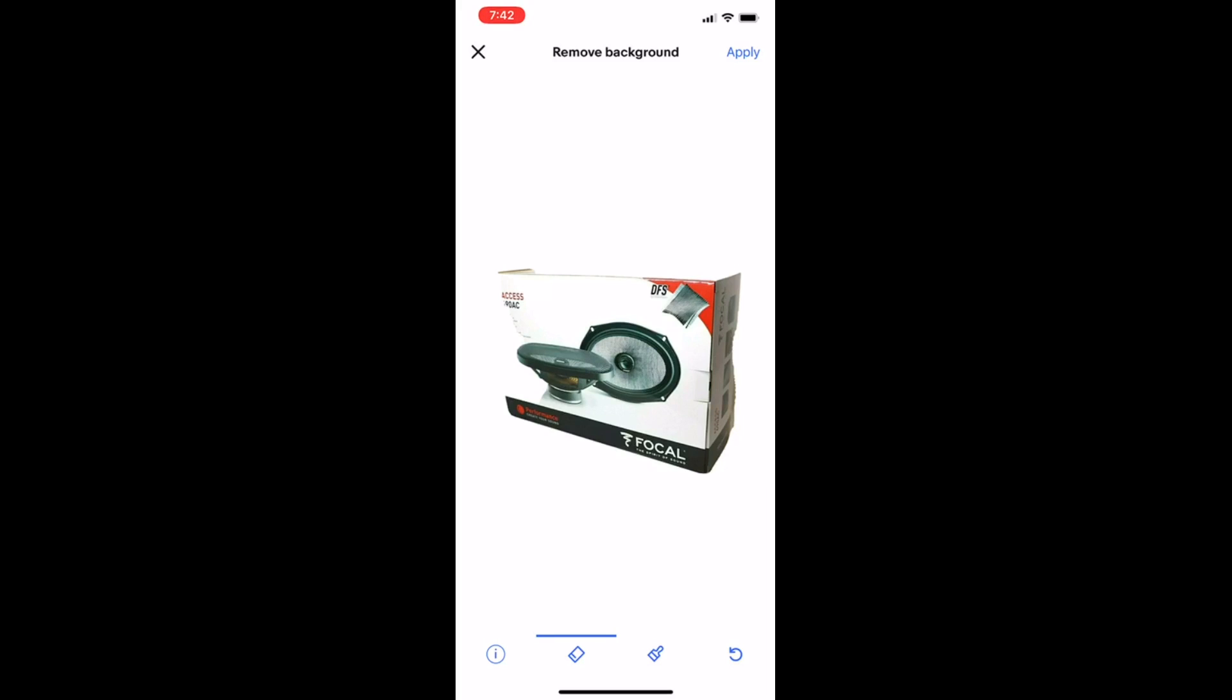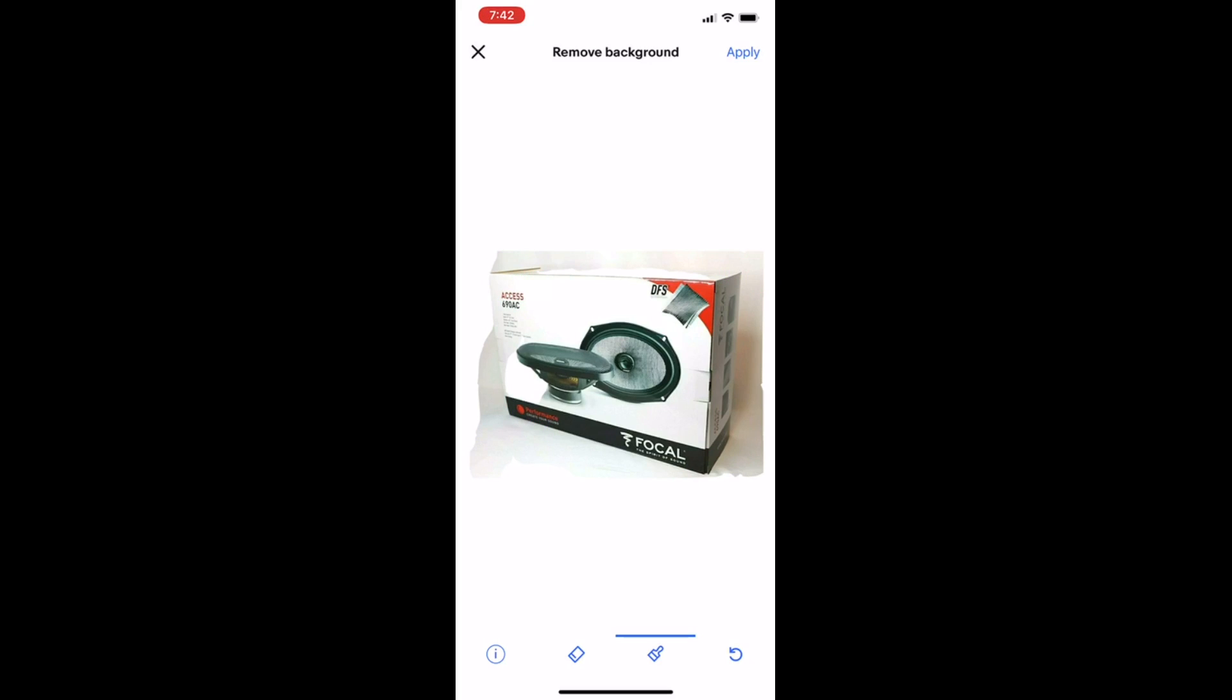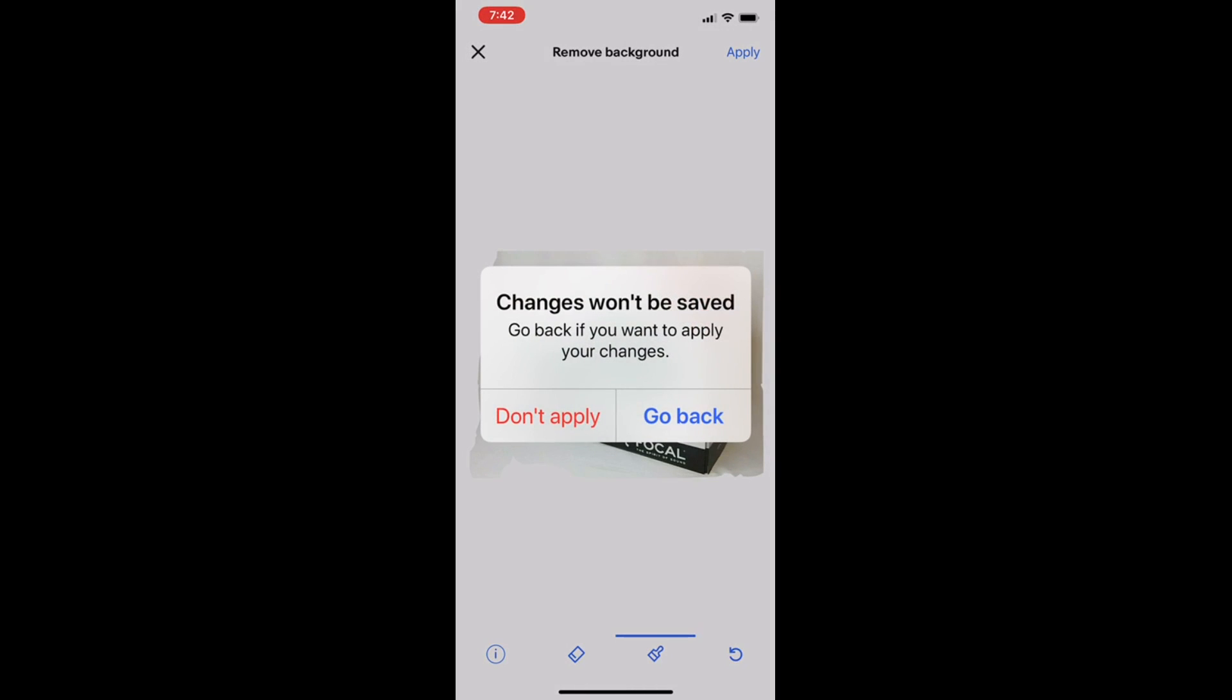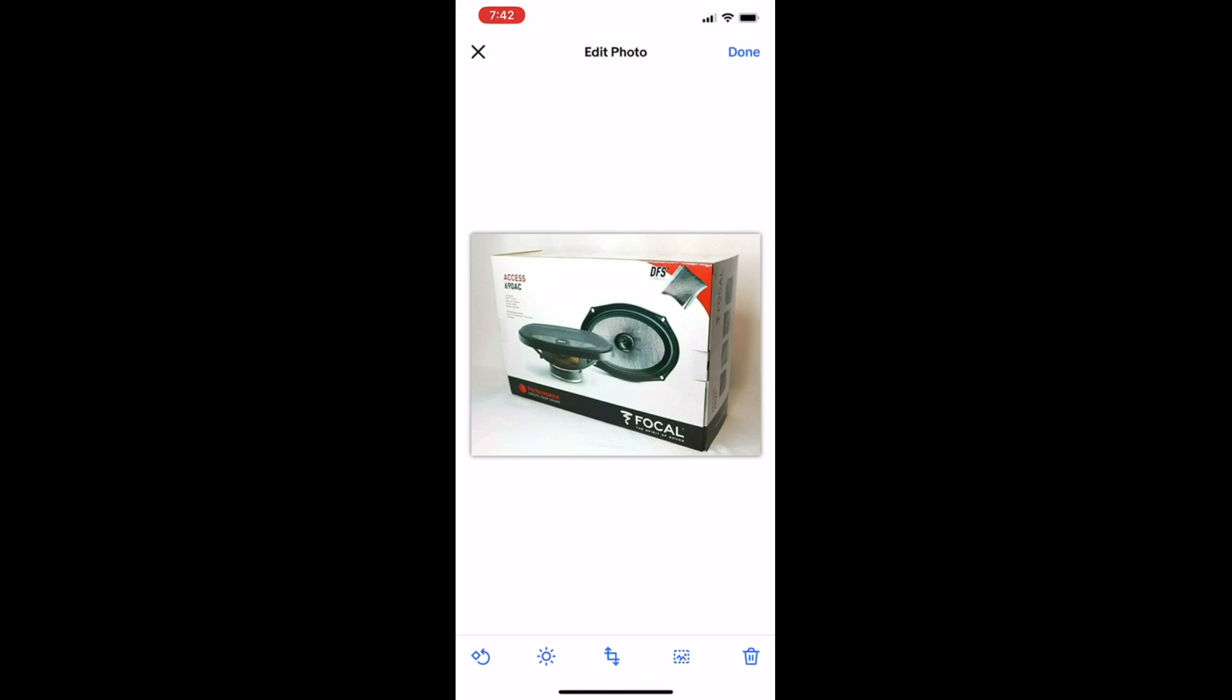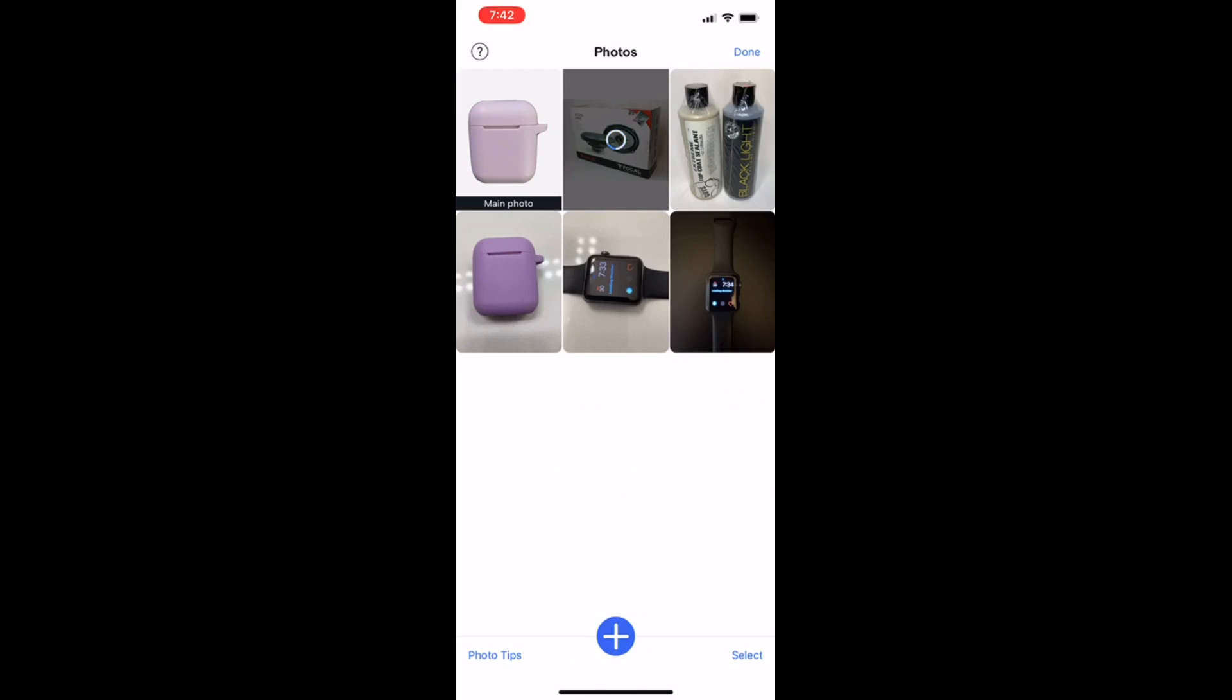You can undo that by hitting this round circle arrow. You can also erase more of the background. Hit the arrow or this paintbrush where you can reveal more of the background if you wanted. I think eBay still needs to do a little work on this tool, as it seems a little too touchy. And it makes it look a little weird. But as you can see on that first one, it did a decent job.